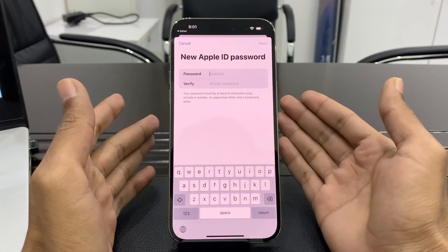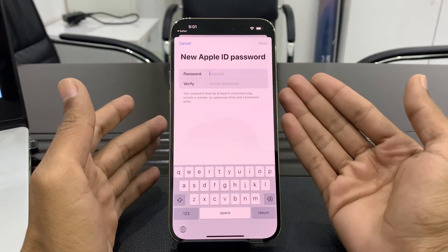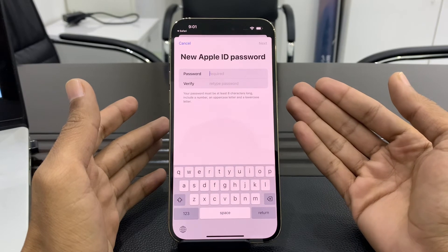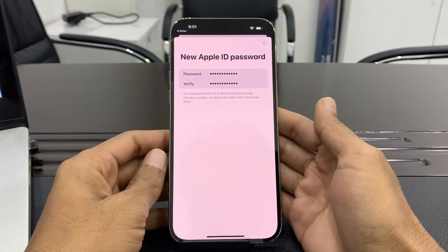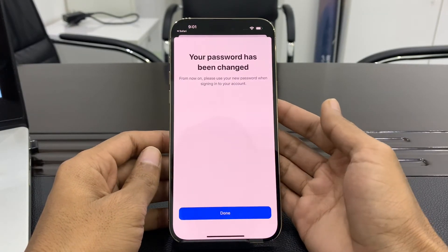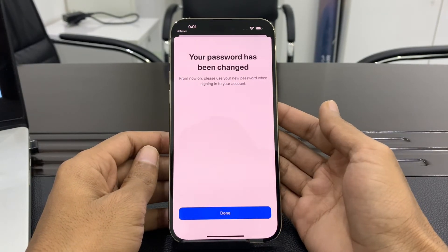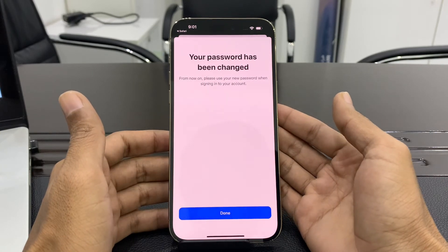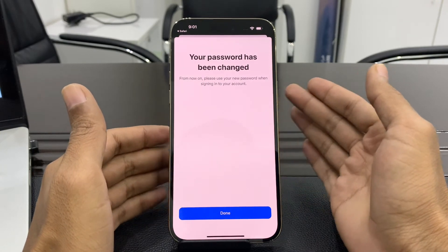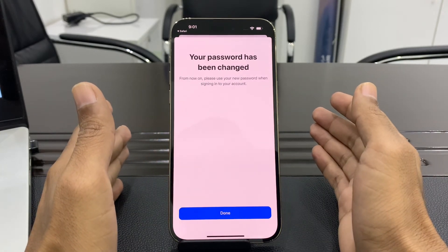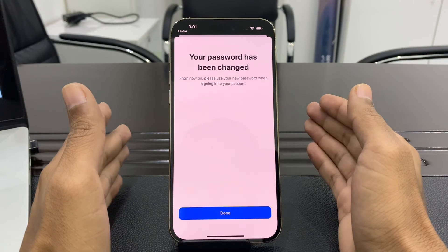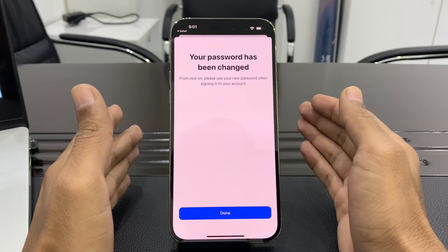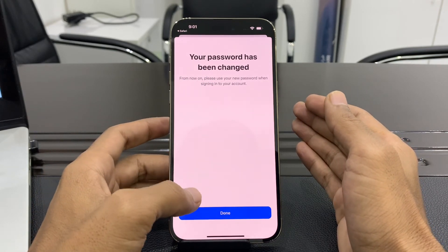Without getting any verification code by email or phone, enter your iPhone passcode. As you can see, you can now enter your new Apple ID password. Then click on Next. Your password has been changed. This is how you can change your password without receiving a verification code to your email or phone number. Hope this video helps — thanks for watching, see you in the next video.